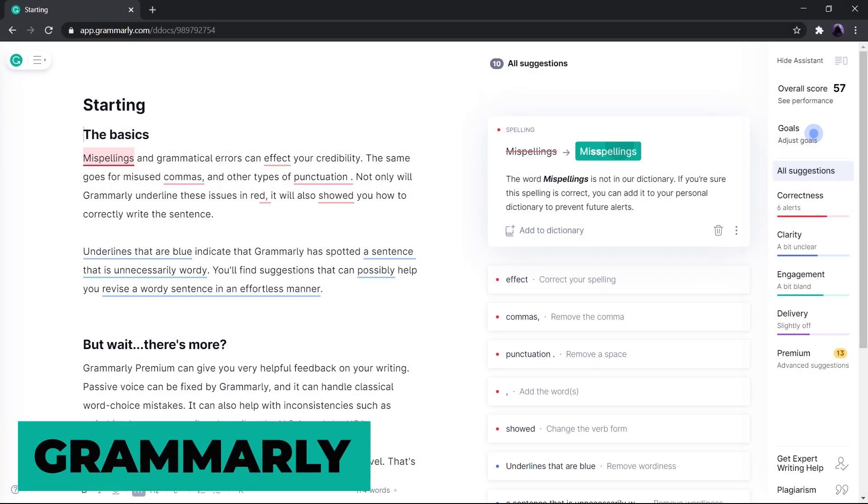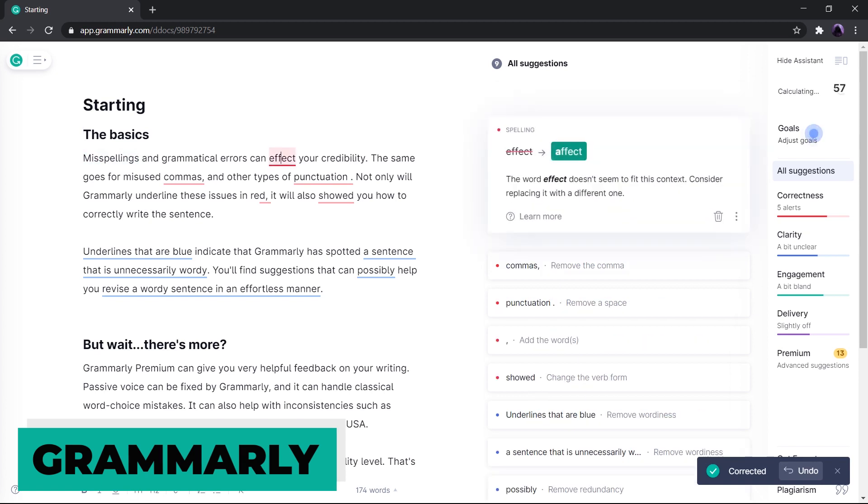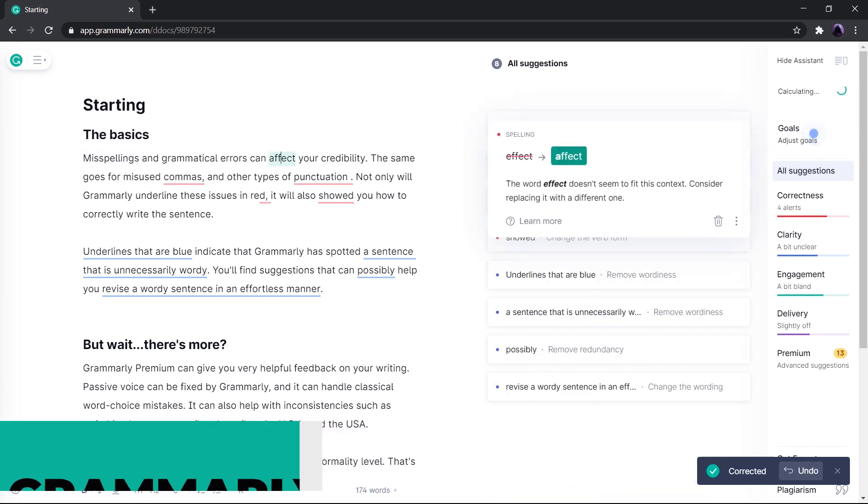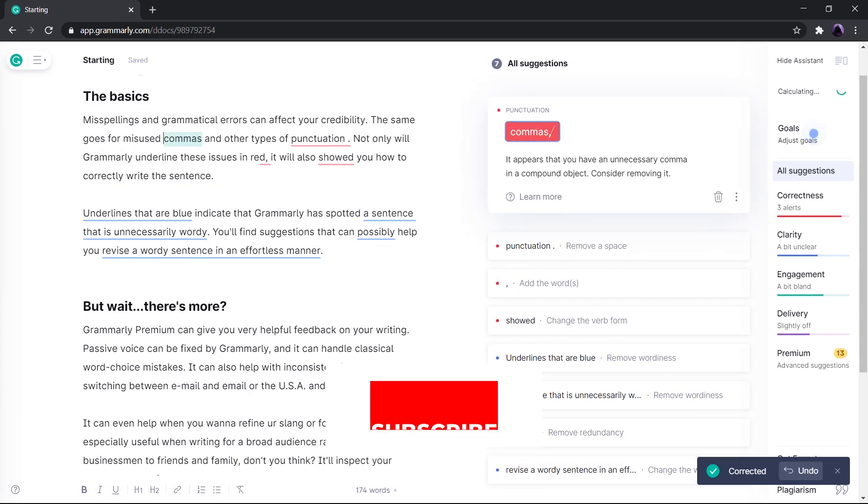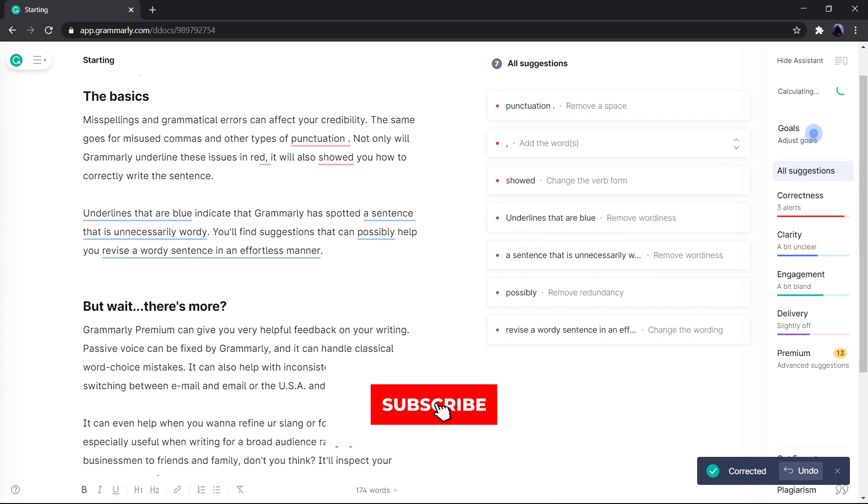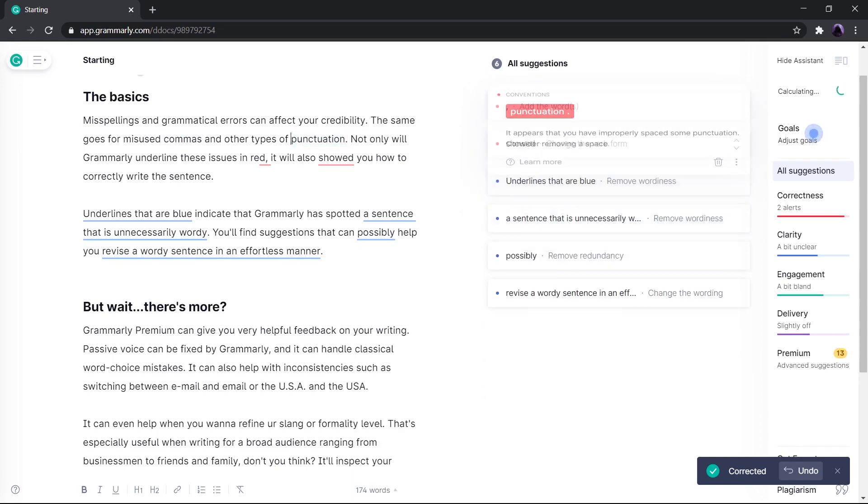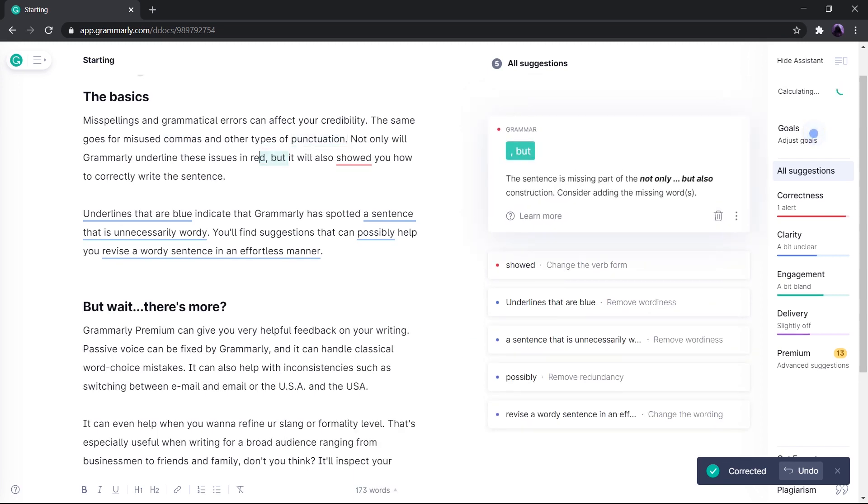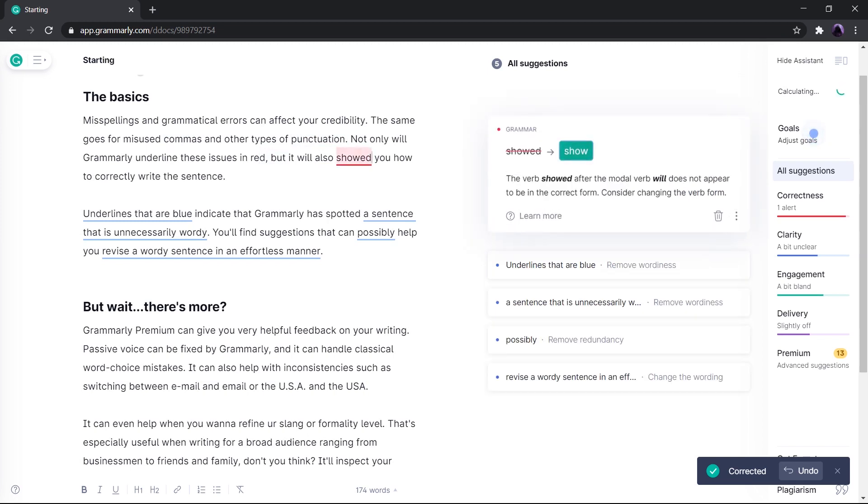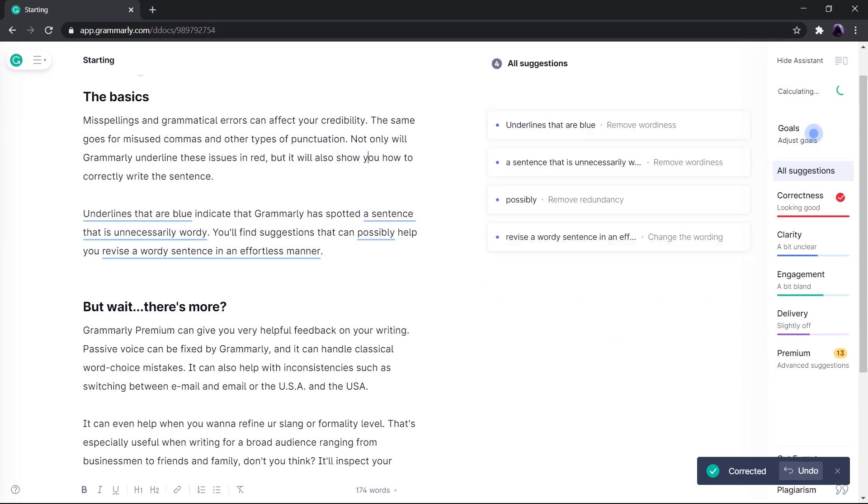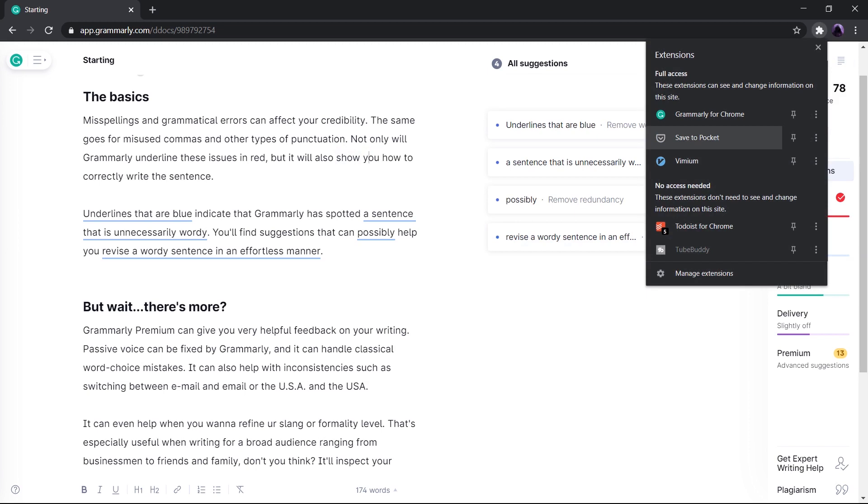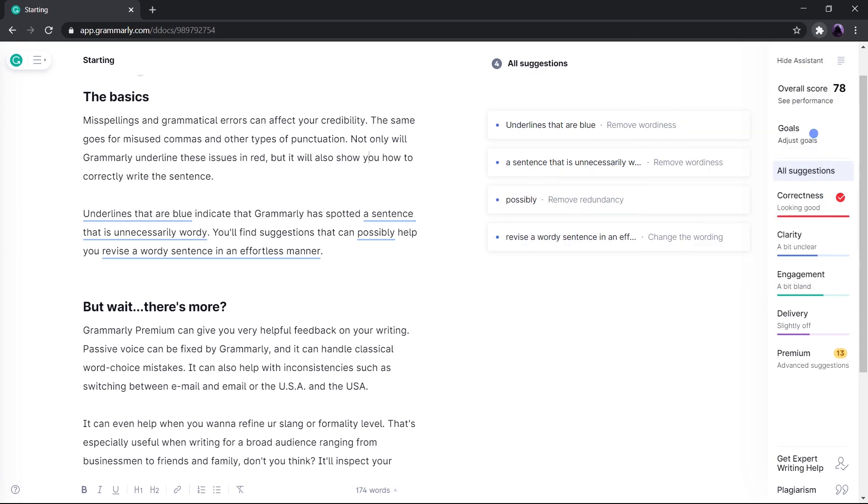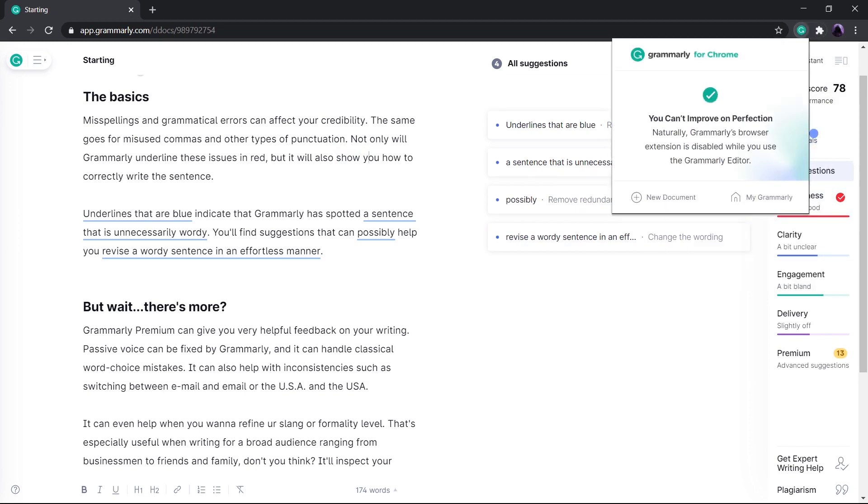Next, we have Grammarly. Grammarly is one of the best tools to make online writing clear and effective. Basically, what this does is it checks grammar, spelling, and use of appropriate words. It saves you from making an embarrassing mistake, especially while writing an email. It reduces a lot of headaches by correcting your mistakes and helping you achieve good grades. It also comes with browser extensions and an Android app.